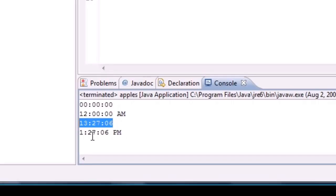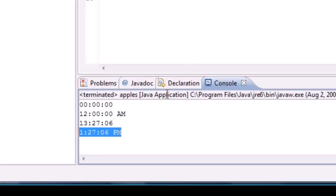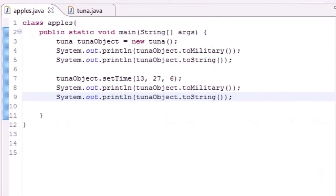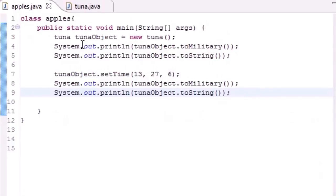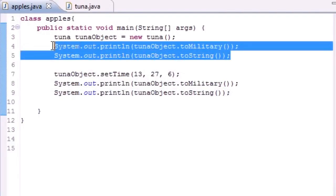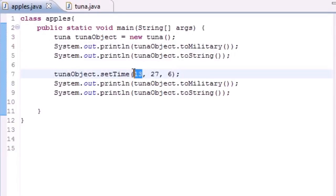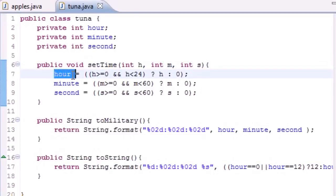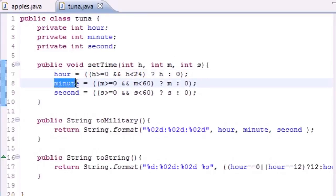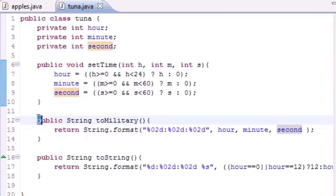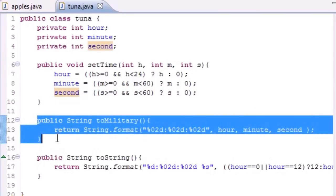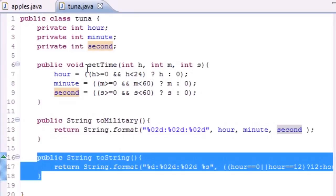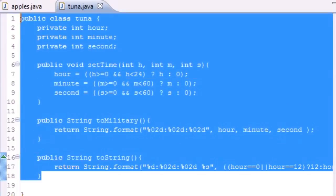That is how you use it. Let me recap this one more time. We outputted the defaults on the screen, then we called setTime passing the parameters 13, 27, and 6. That took 13 hours and converted to 1, stored 27 for minutes and 6 for seconds. It outputted that in our military format and then it outputted that in our regular string format.